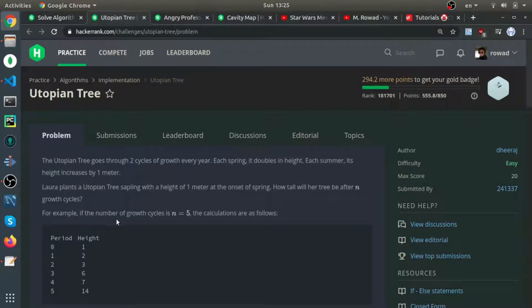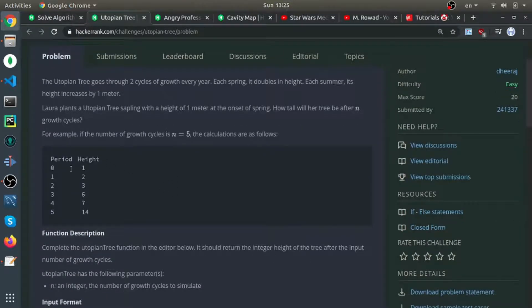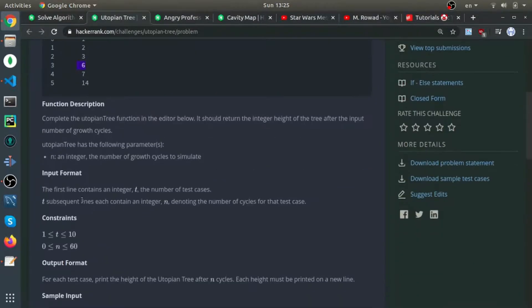This problem is called Utopian Tree. This tree goes through two cycles of growth each year. Each spring it doubles in height, and each summer its height increases by one. The height always starts at one. For example, if the number of growth cycles is five, the first period stays the same, then it doubles, increases by one, doubles again, increases by one, and so forth.